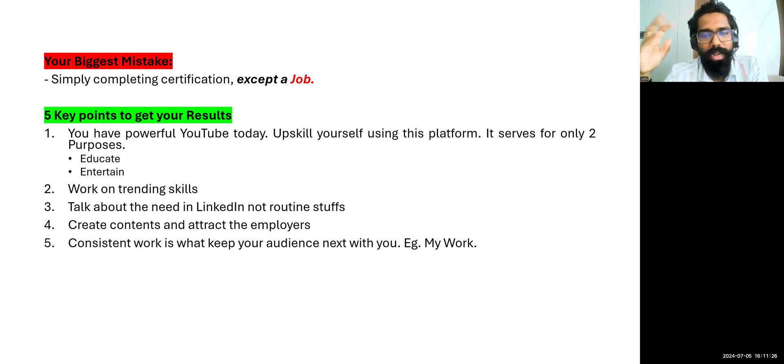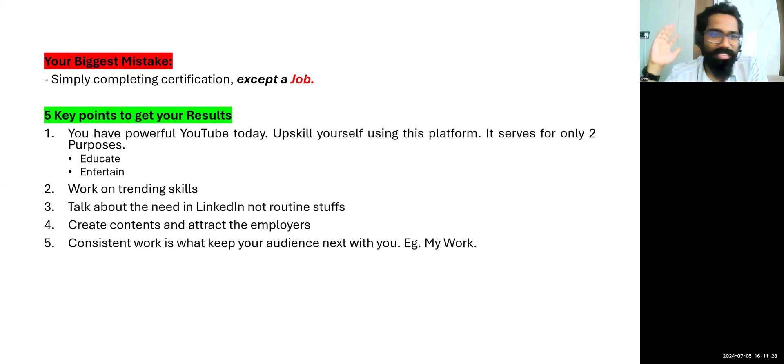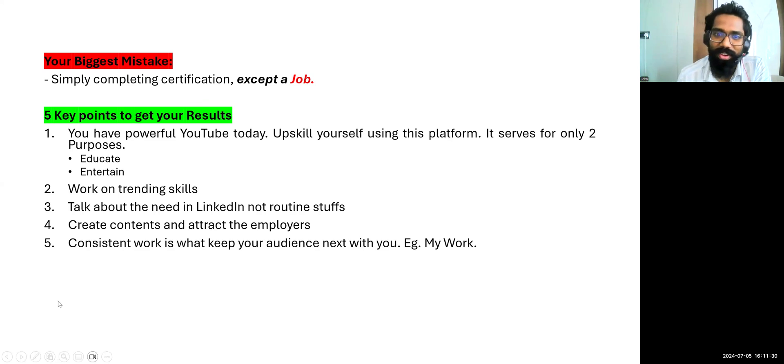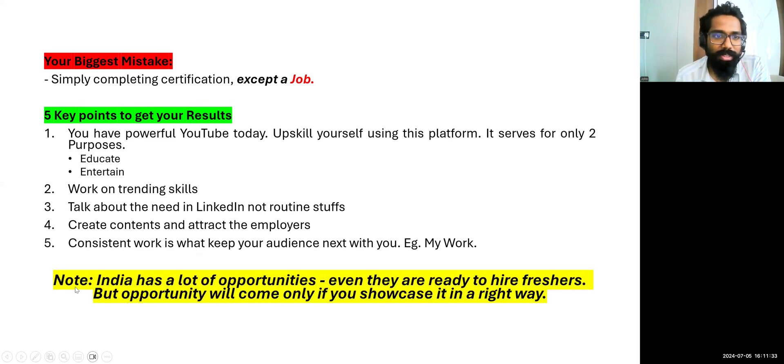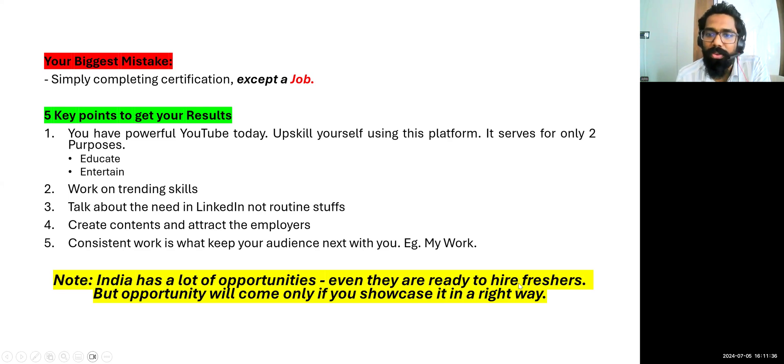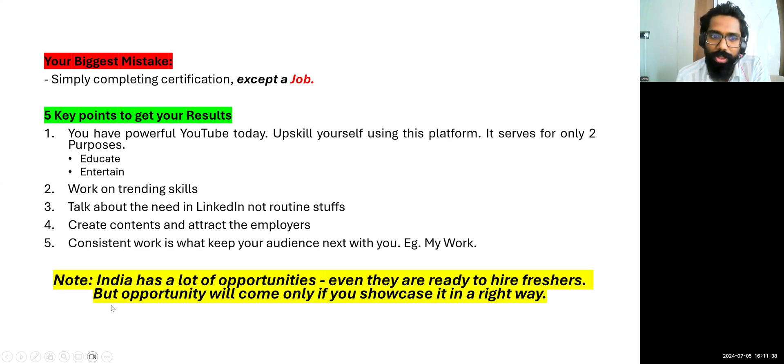Data science, data engineering, cloud computing, these are all the good technologies. Data analyst, it's very high risk. Be updated with what market needs.